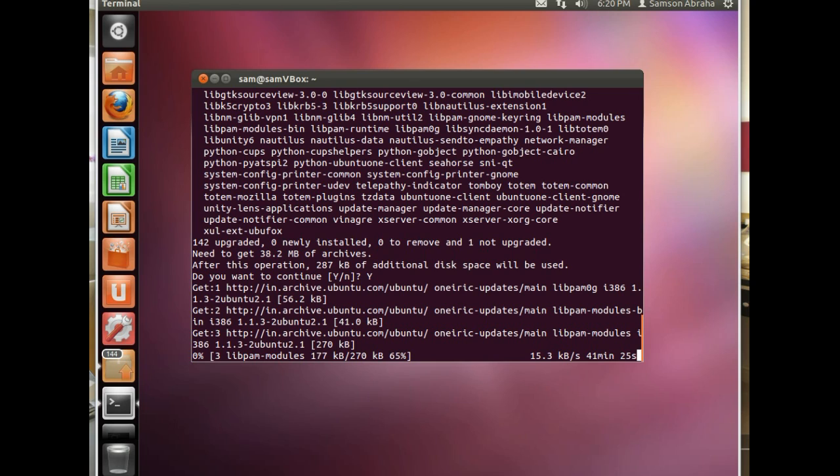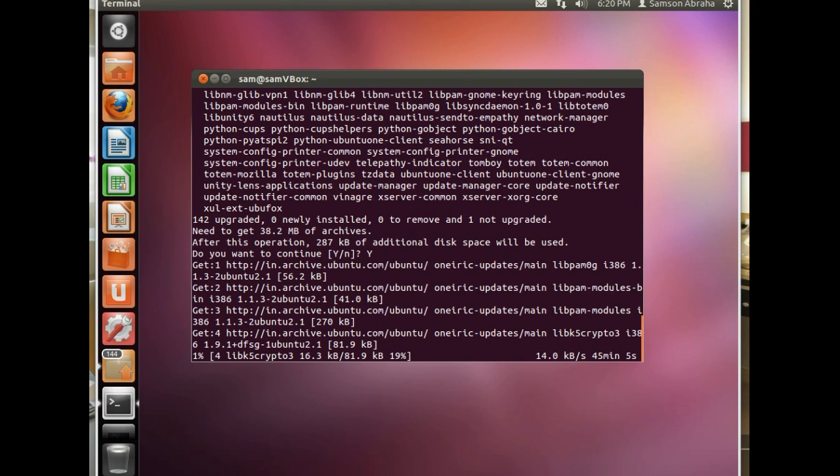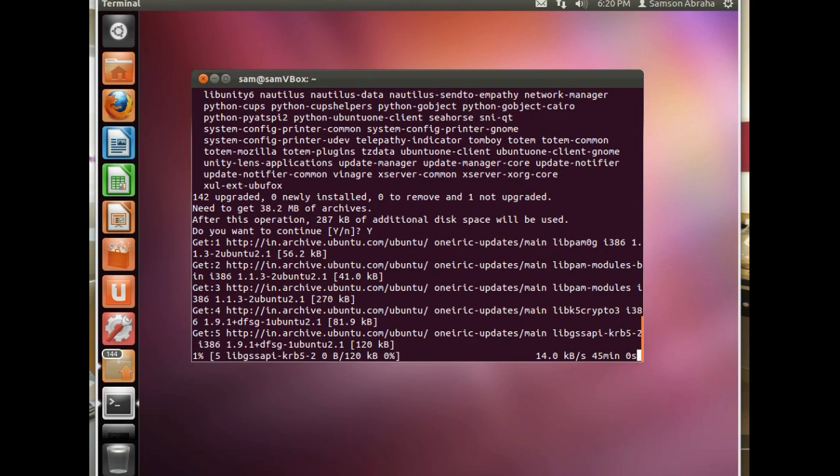Mostly we don't get feature updates because the repository is kept quite stable. So we will get security updates for many softwares and some minor updates too.